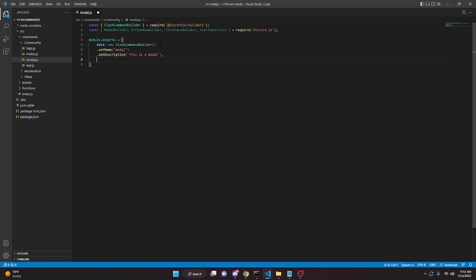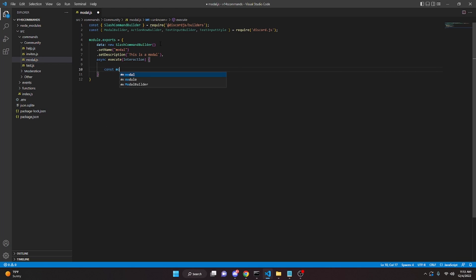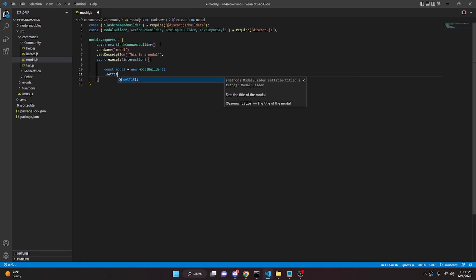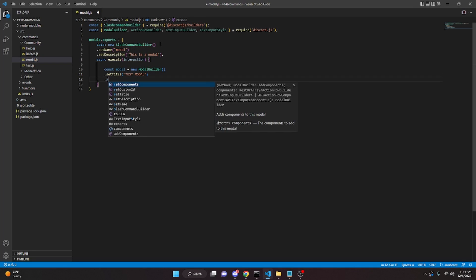We add a comma, then async execute with interaction as the parameter. Inside, we go ahead and create our new modal: const modal equals new ModalBuilder(). We do .setTitle('Test Modal') and .setCustomId('modal').